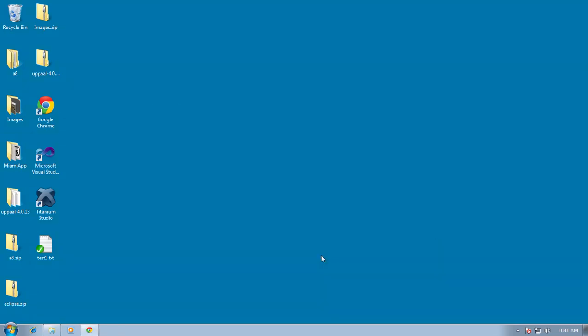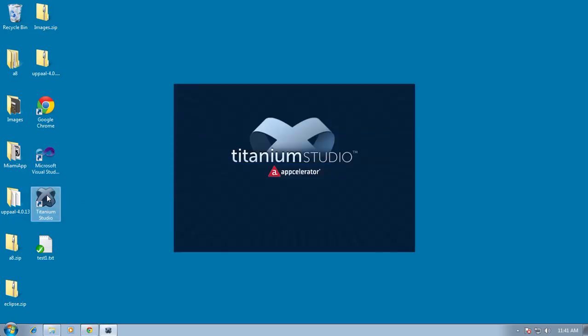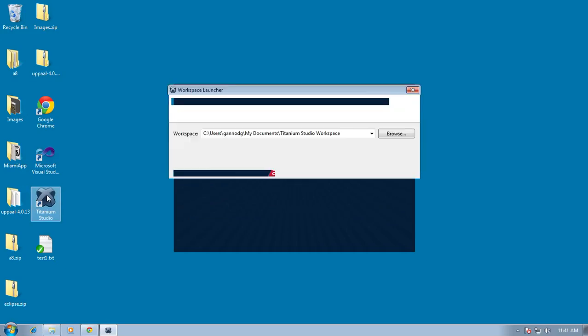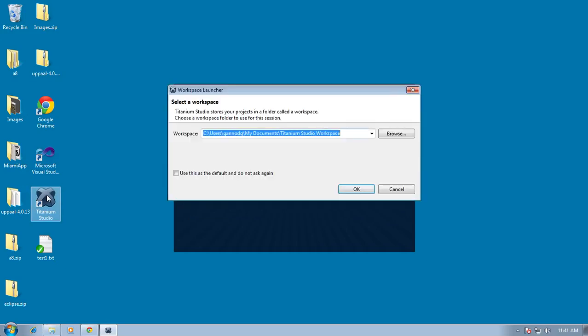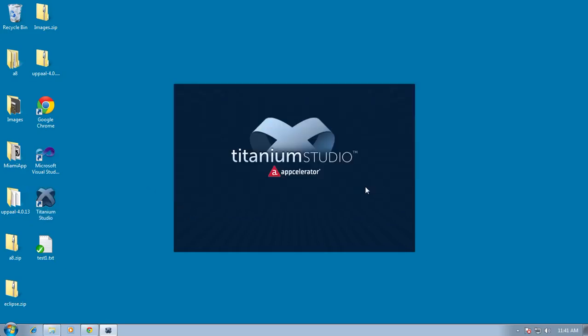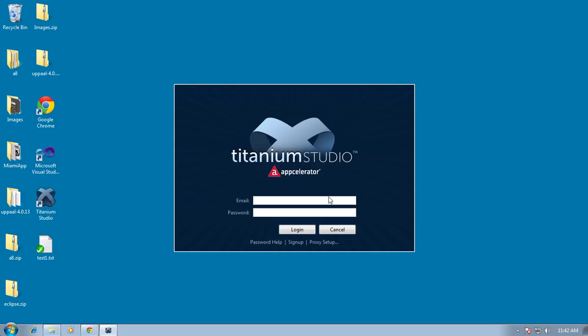So go ahead and close that and then Titanium Studio has been installed on my desktop. Go ahead and start that up. It's going to prompt me the first time for a username and password. So I'm just going to put it in there.